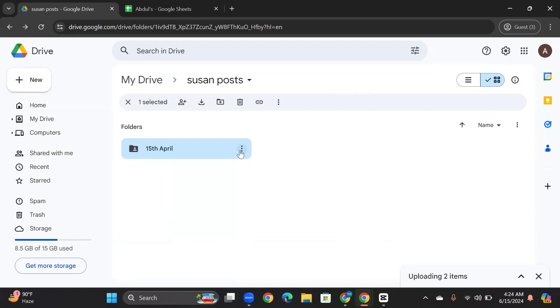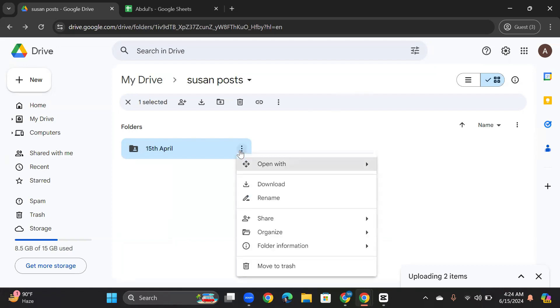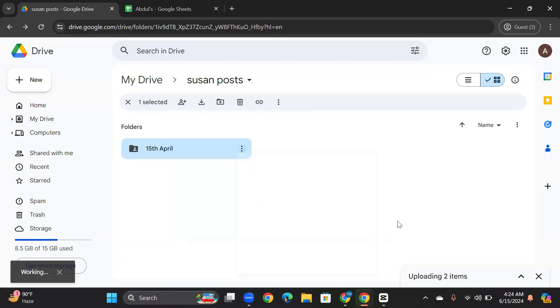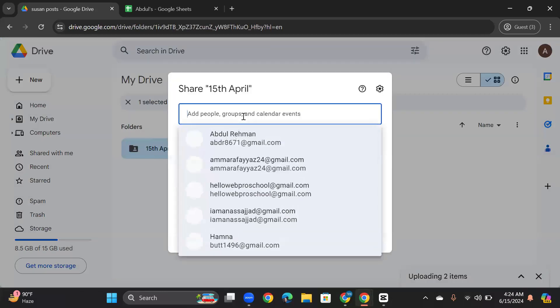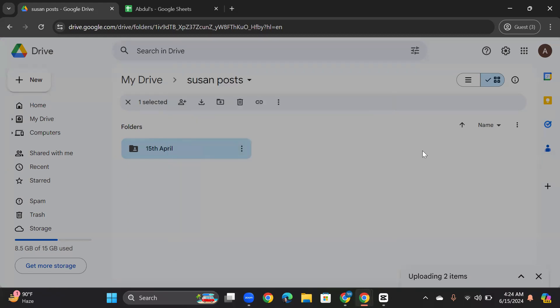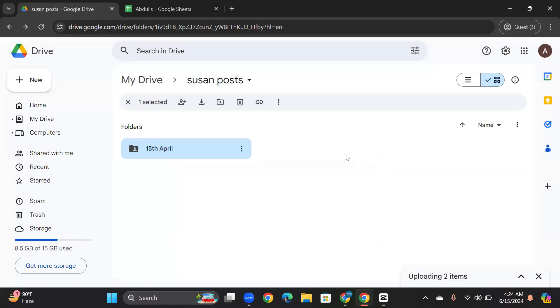Or you can also click on these three dots, click on Share, and type here the email that you want to give access to. So that's it, thanks for watching. Leave a like, comment, and subscribe to the channel.